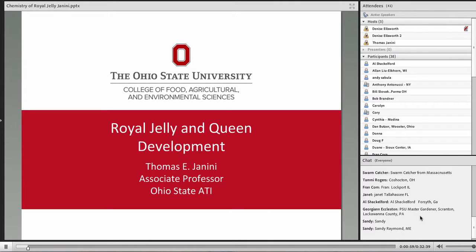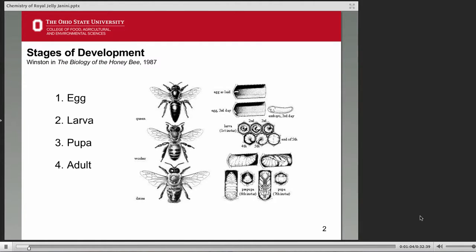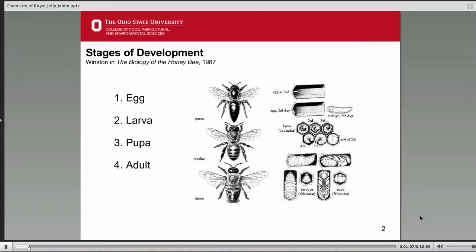Before we get to talking about Royal Jelly, I think it'd be helpful if we first discuss the general development of honeybee so that we can understand how and when Royal Jelly is used in this process. A classic reference for those of you who might like to read more about this topic is Mark L. Winston's The Biology of the Honey Bee. Most of the fourth chapter on development nutrition is clearly written and an easy read. The stuff at the very end gets a little heavy, but I'm going to be going over some of that and that might help you understand it when you go to read it on your own.